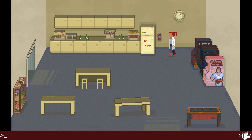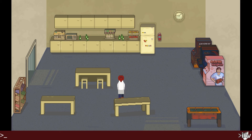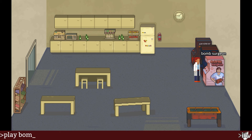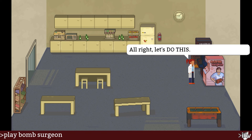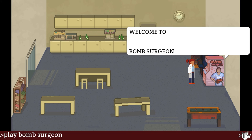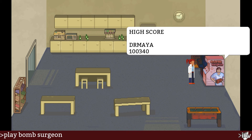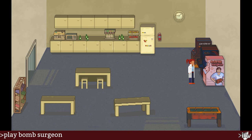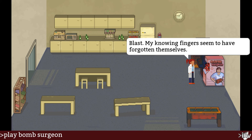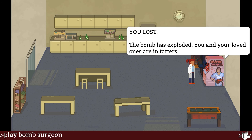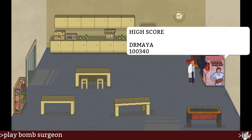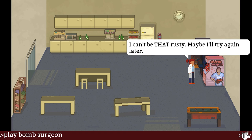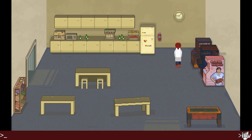Bomb Surgeon — a game. Game console. Weird bubbles from the party, I assume. Play Bomb Surgeon — 'Welcome to Bomb Surgeon.' High score: Dr. Maya — 100,340. It even makes a special cool effect. 'Blast — my knowing fingers seem to have forgotten themselves. You lost. The bomb has exploded and you and your loved ones are in tethers.' High score: Dr. Maya. I can't beat that — maybe I'll try again later. I want a minigame here. Too bad, no minigame.